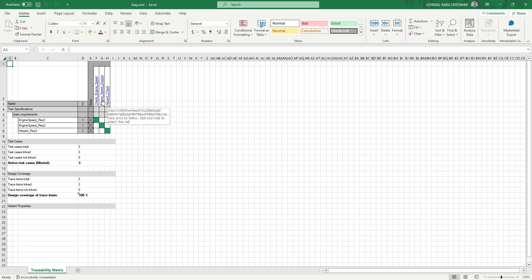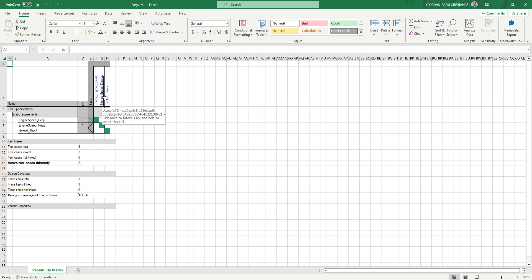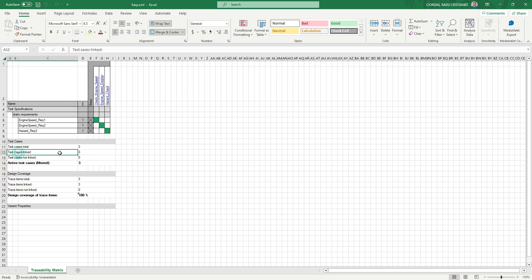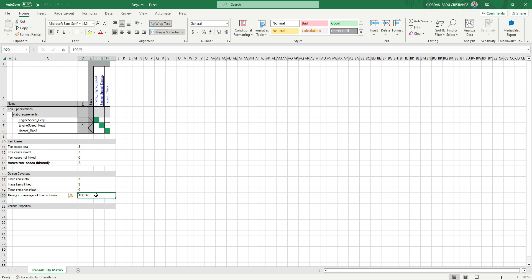So here it's the same. You will have all your requirements, which test case covers each requirement. Of course you can have multiple requirements linked to one test case, or you can have multiple test cases linked to one requirement. You can see here you have test cases total, test cases linked, active test cases, and you have the design coverage of trace items, it's 100%. If you have here another requirement and you don't have test case for it, you will have 75% coverage. So I think this is really useful to use for the quality of the project and the test documentation.